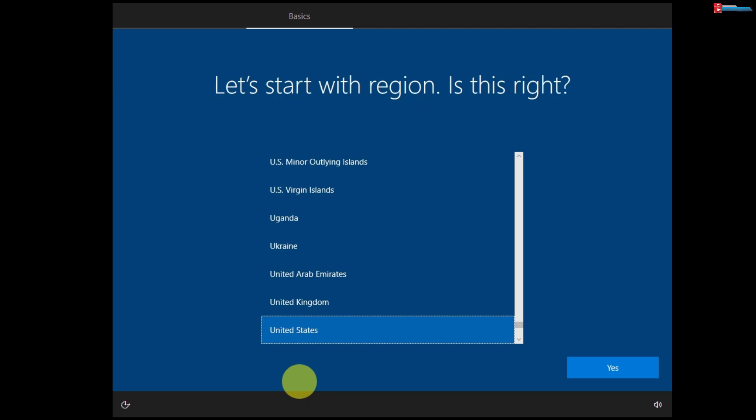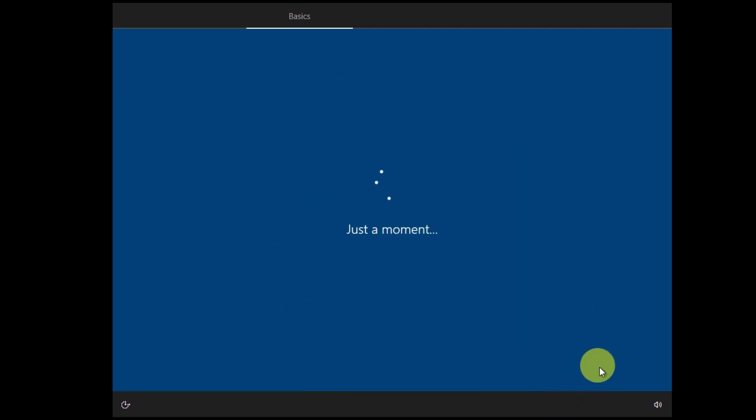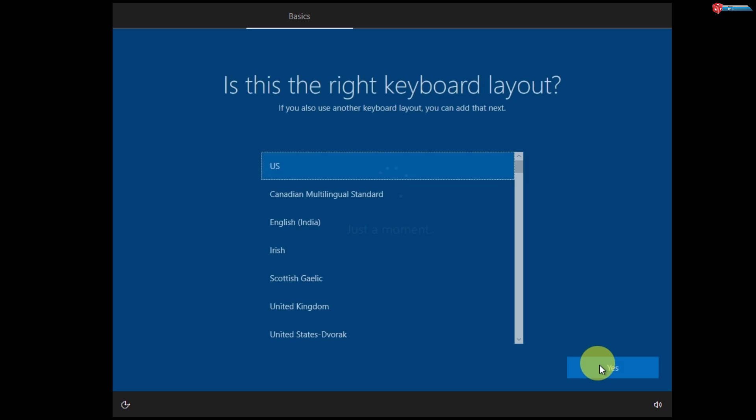Here select your region and click Yes. Select your keyboard layout and click on Yes.